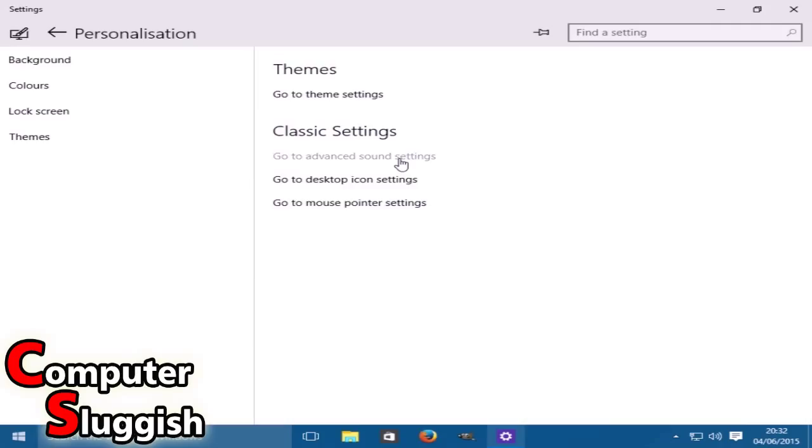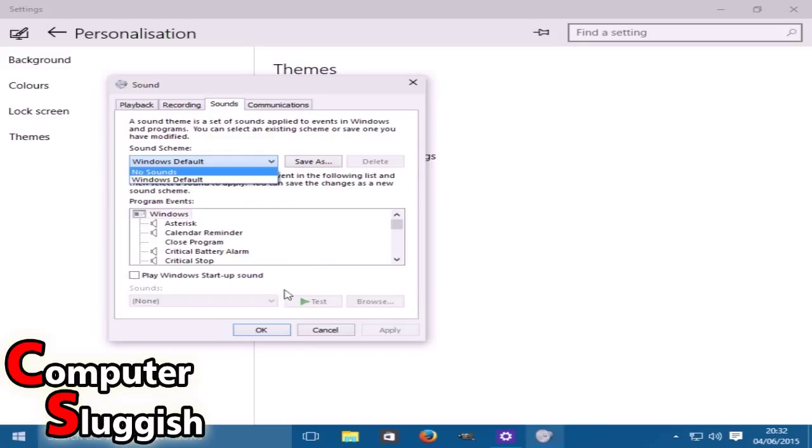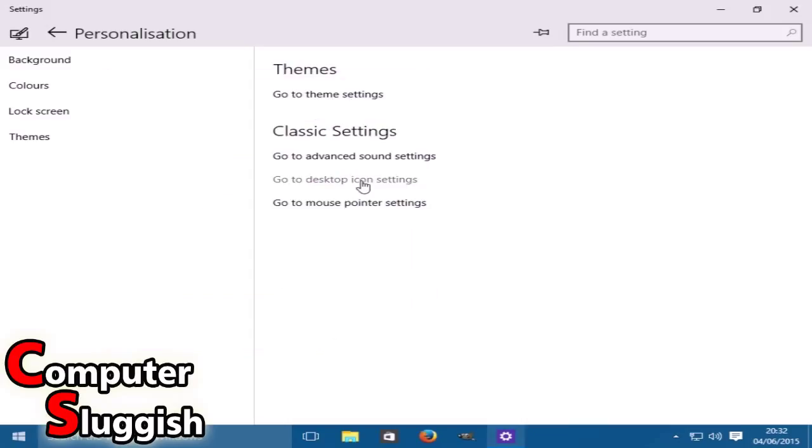Now we've got our sound settings. All we've got there is our default anyway, our default Windows. You can download more online - I can do a tutorial on this later on if you're interested.